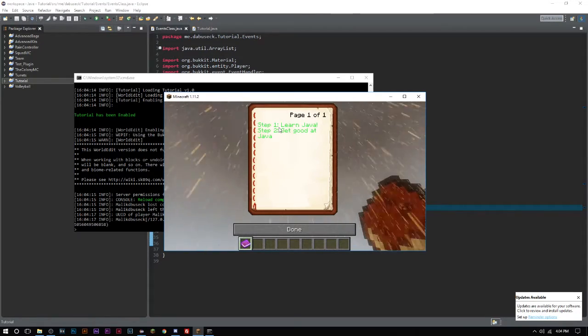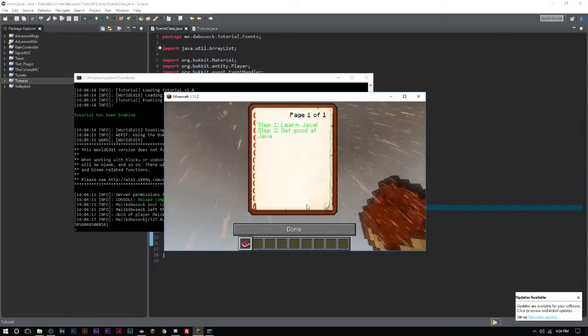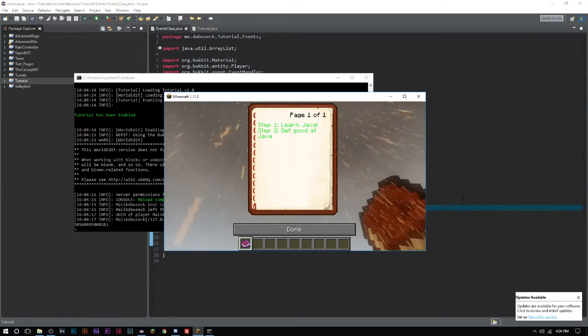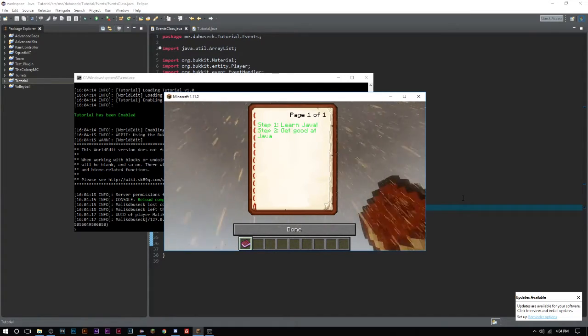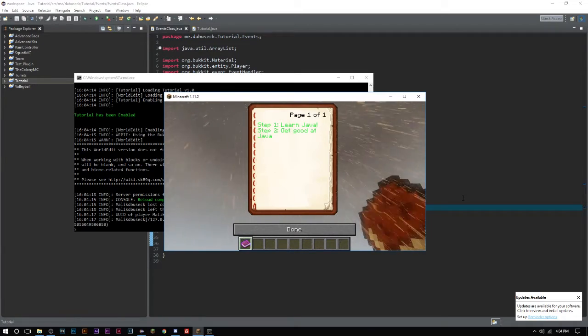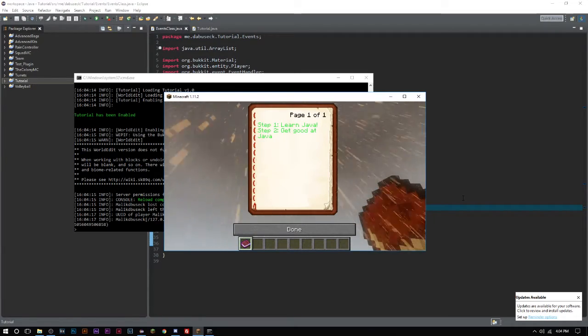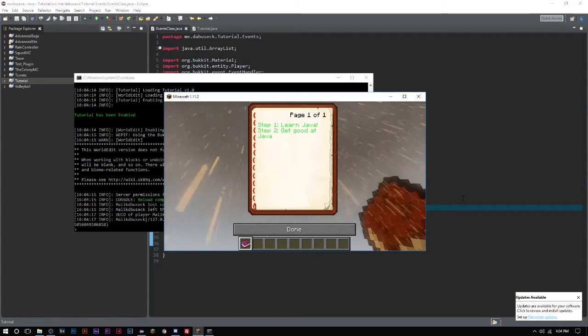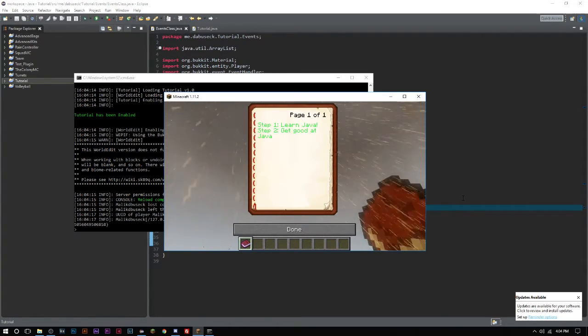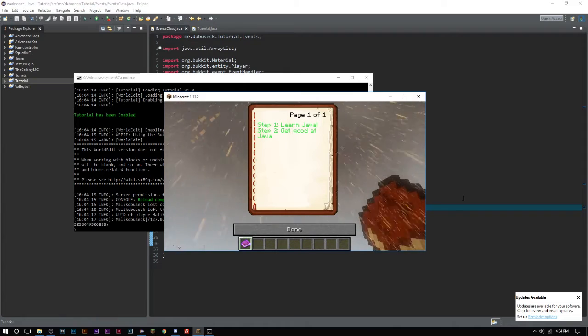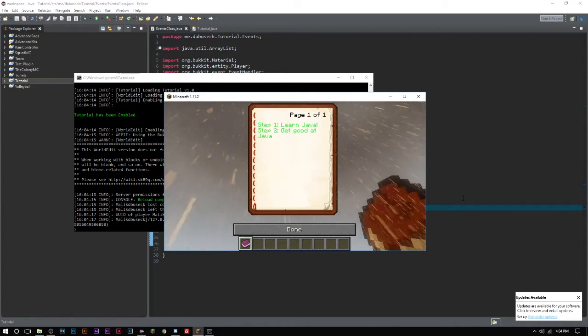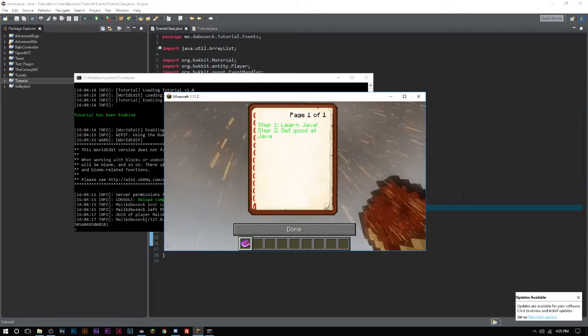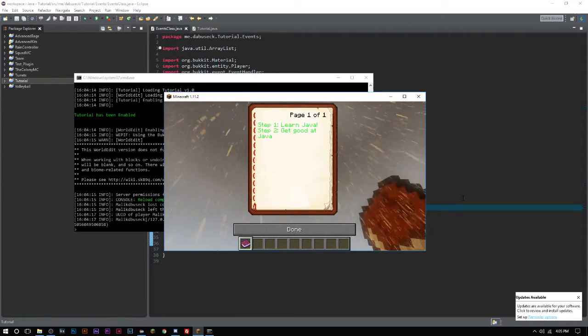So you guys learned how to create your own custom books here. You can have as many pages as you want and you can put as much information that will fit onto a custom book page. I don't know exactly how many characters that is, but it's probably around 10 to 12 lines worth of text that you can fit on here.